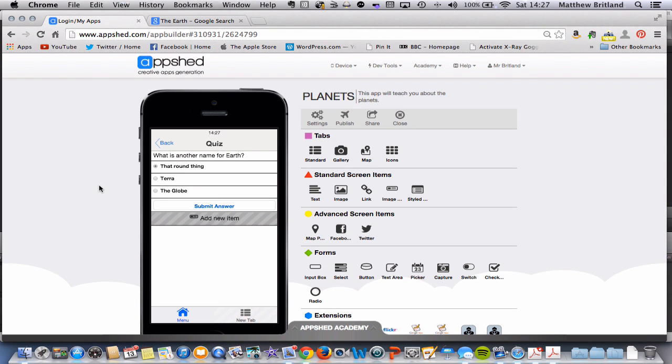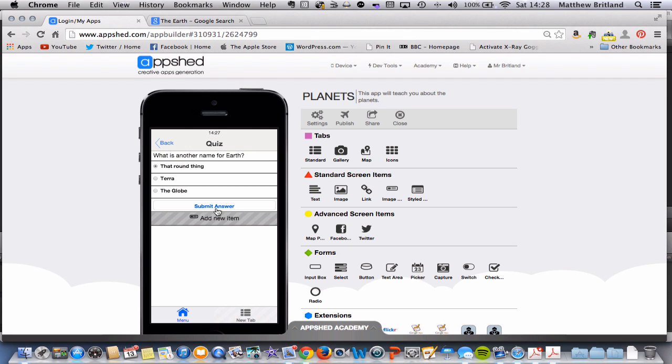It's now time to make this quiz work. Ideally, what we want is for the user to read the question, choose a response, and when they click Submit Answer, it tells them whether their response is correct or incorrect. We're going to use the Blockly programming language, which is very similar to Scratch, to write a little bit of code to make this quiz work.